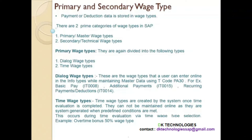What does info type 0015 store? This info type stores additional payments — not regular payments, but additional ones. For example, the company wants to give a bonus to you once a year. That kind of payment can be stored in this info type. Now there is one more info type called recurring payments and deductions, which is info type 14.